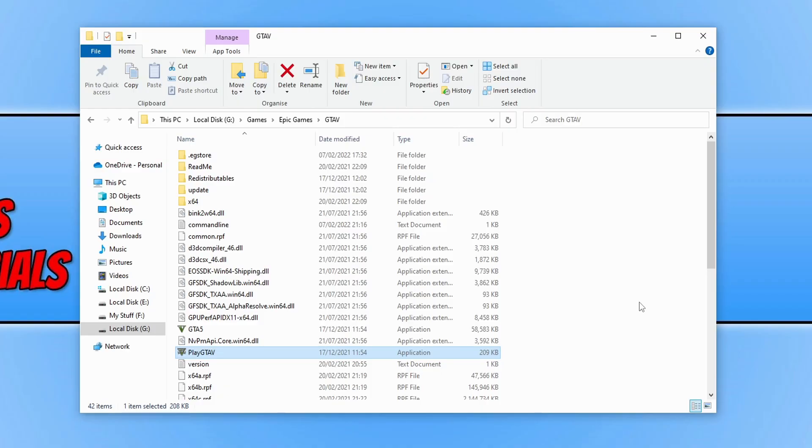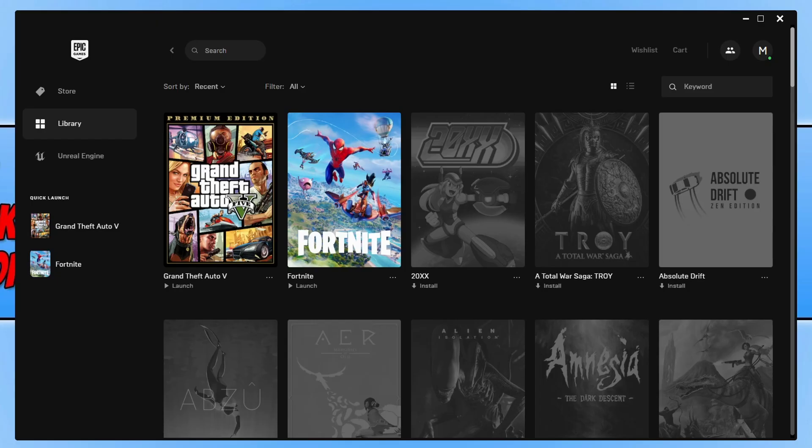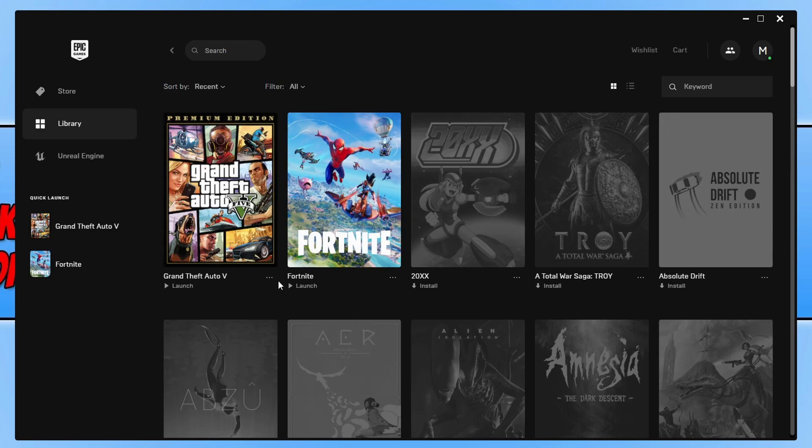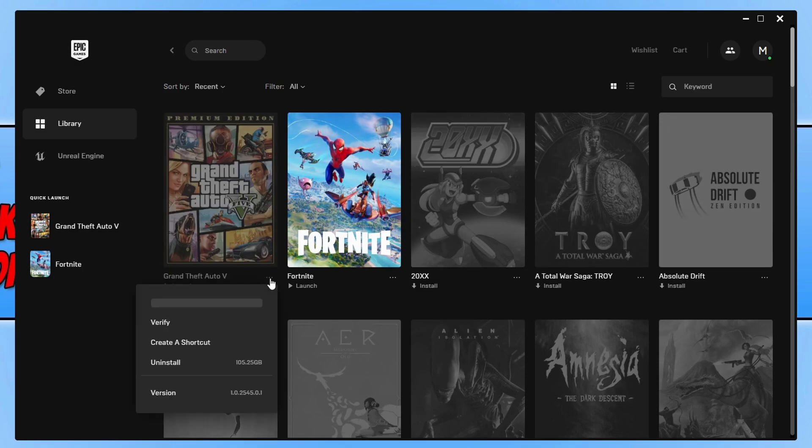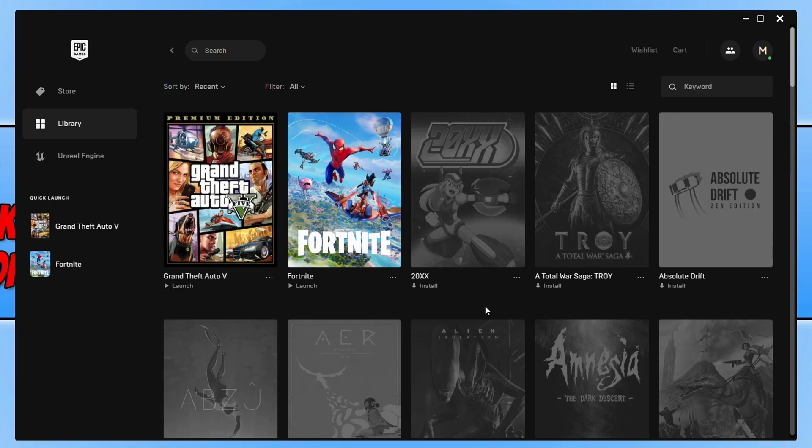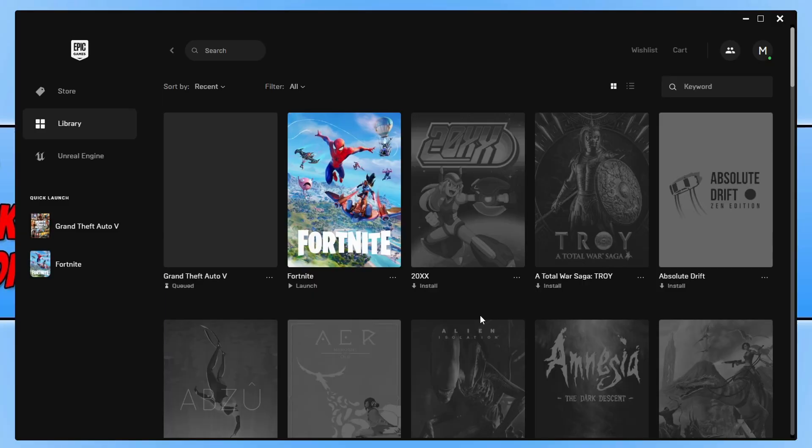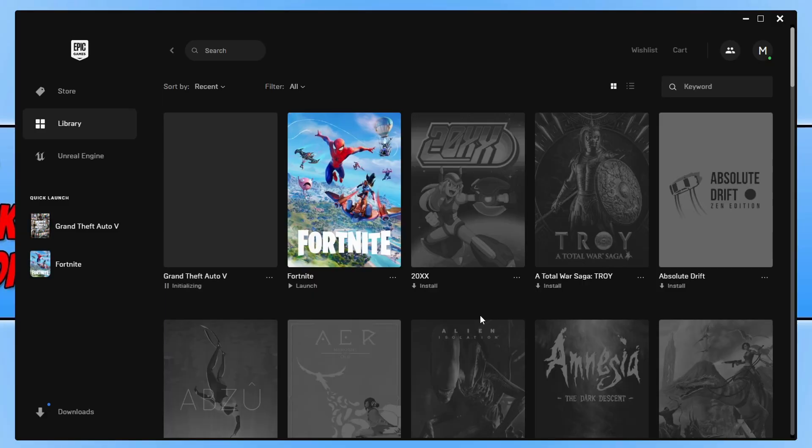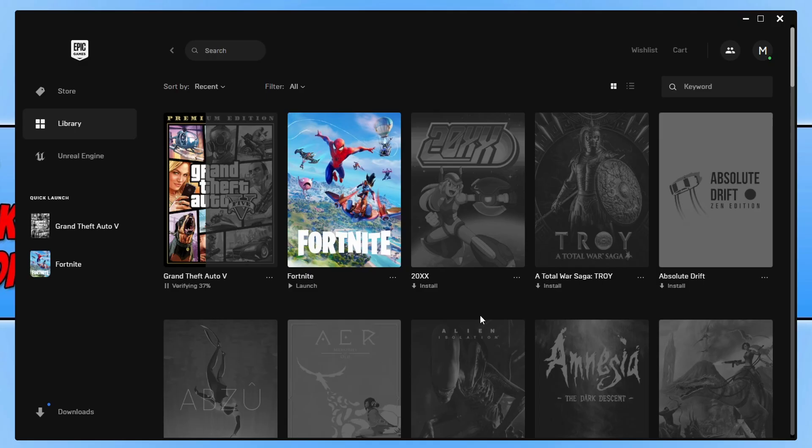If it didn't, keep Epic Games Launcher open as we now need to check the game files in case any have become corrupt or missing. Once you're in the Epic Games Launcher, go to your library, find the game, click on the three dots, and then click on verify. This is going to check those game files. Once it's finished, go ahead and launch the game.